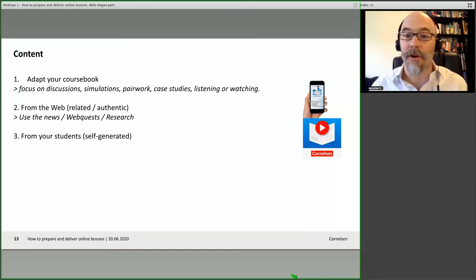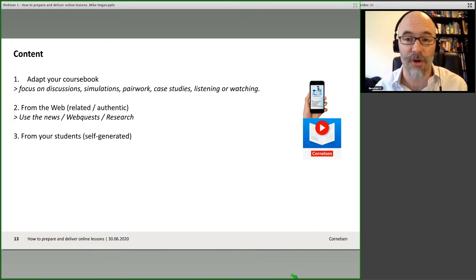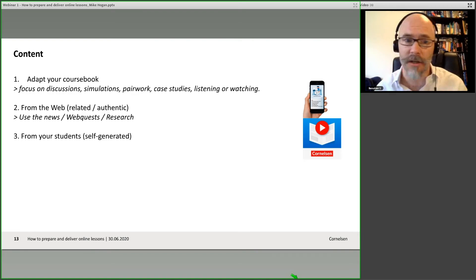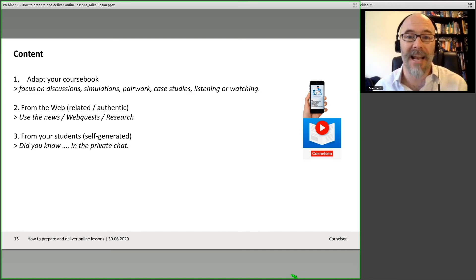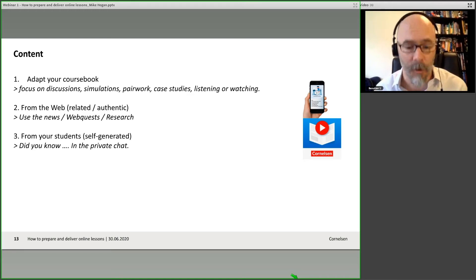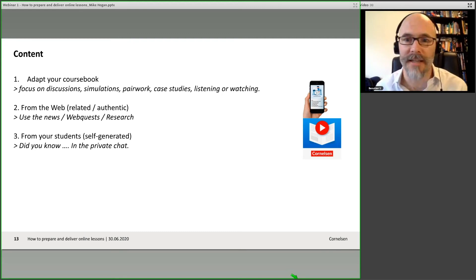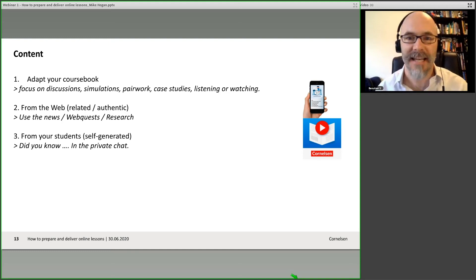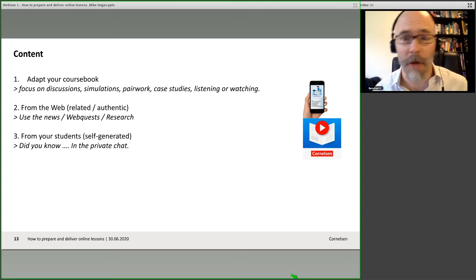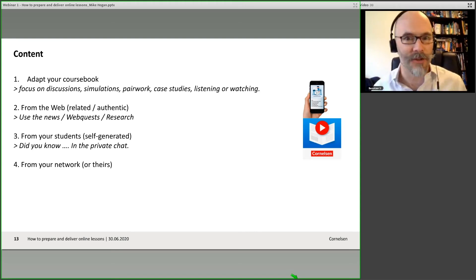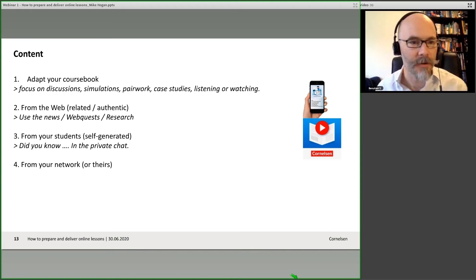Self-generated content from your learners or students — everyone's interested in something. People have hobbies, personal interests. Get them to talk about them, define something about it, peer teach. It could be relevant to their work or private lives. You could do a 'did you know' activity — getting them to message you privately, then a quick guessing game about someone in the group. Someone writes in 'I fly helicopters as a hobby' and you say 'did you know someone here does that? Who do you think it is?' and get them guessing.